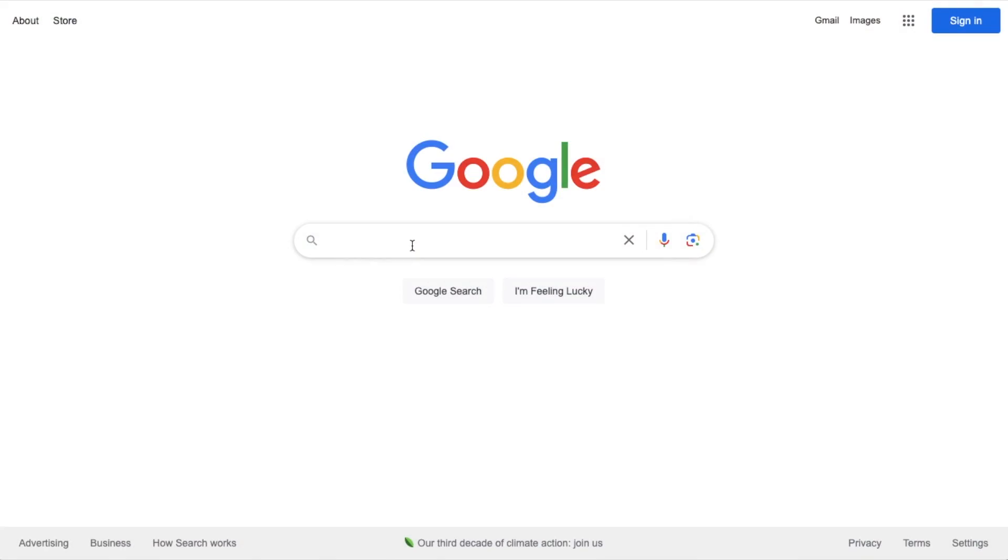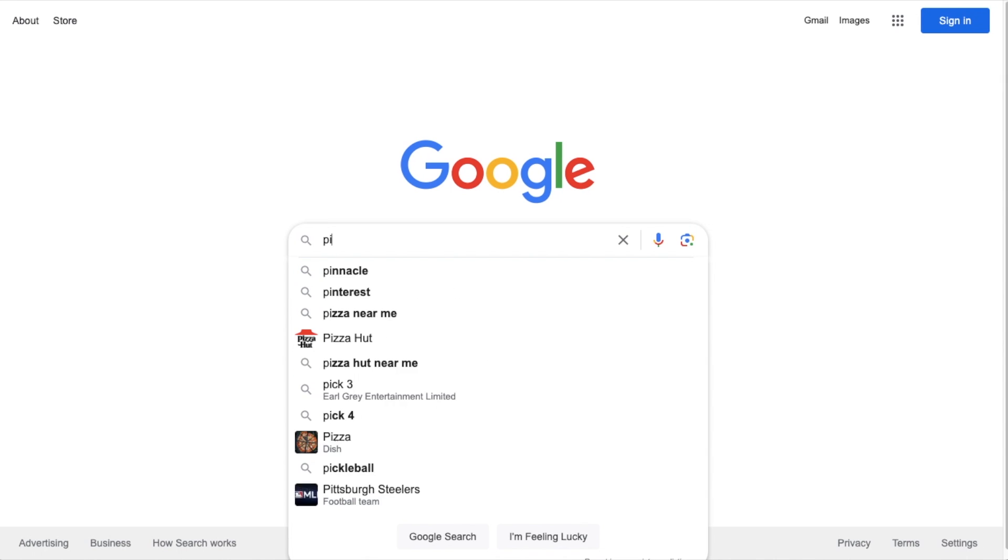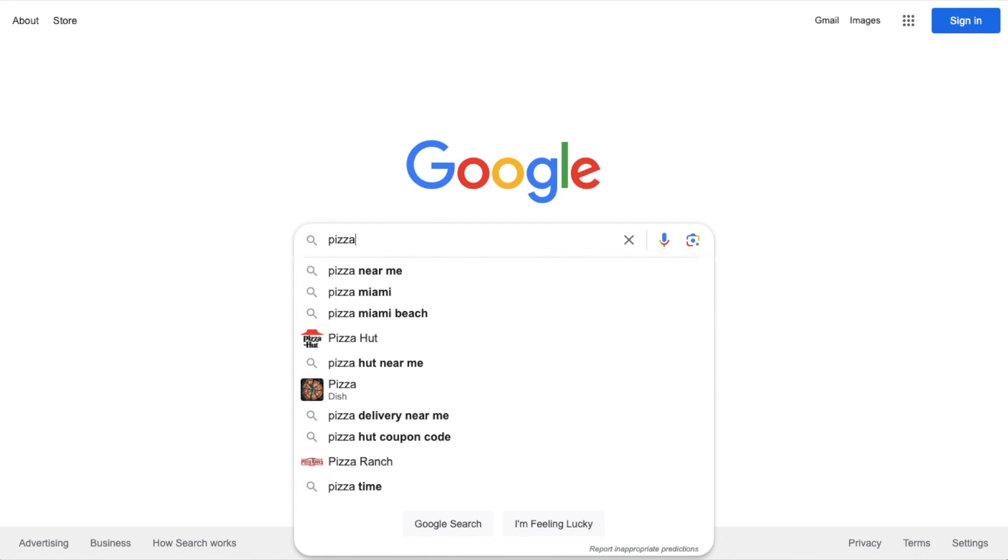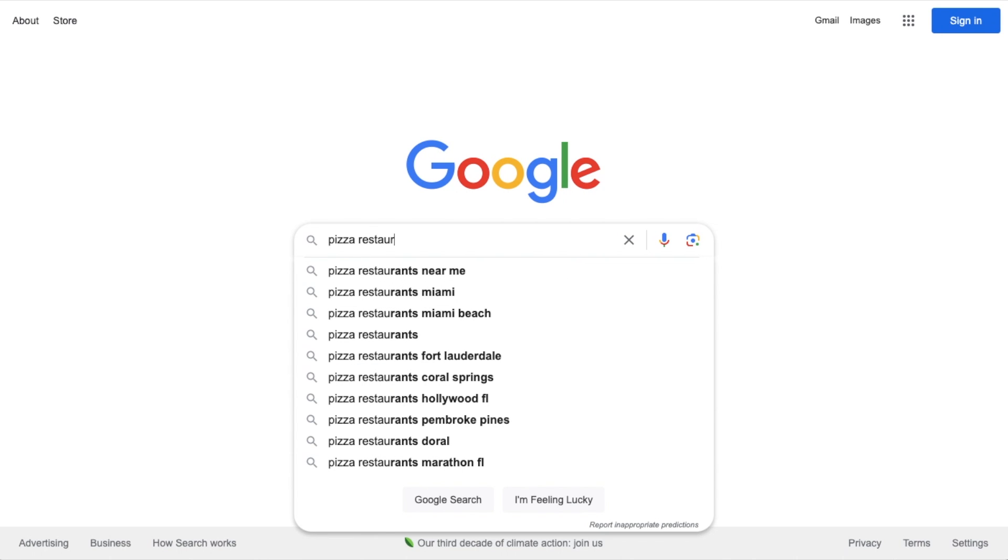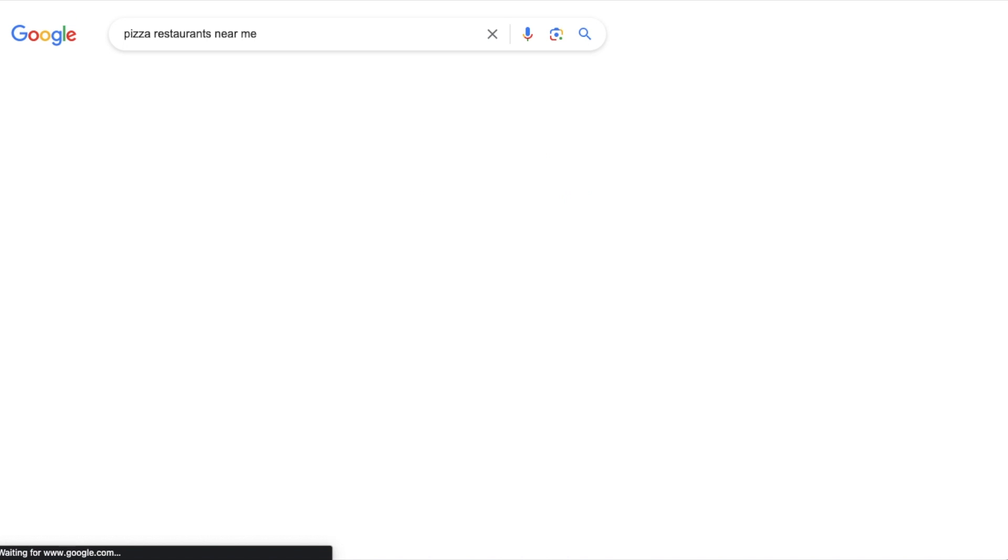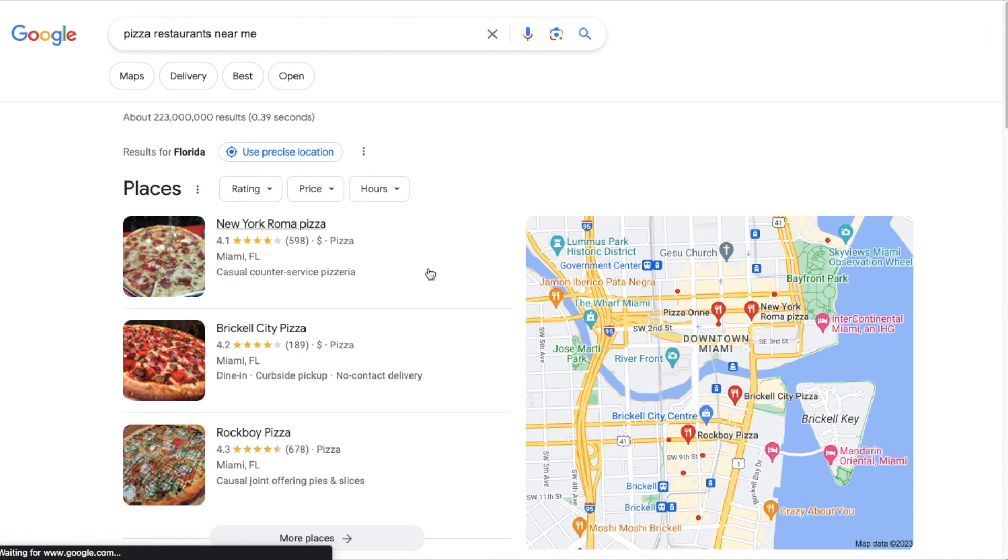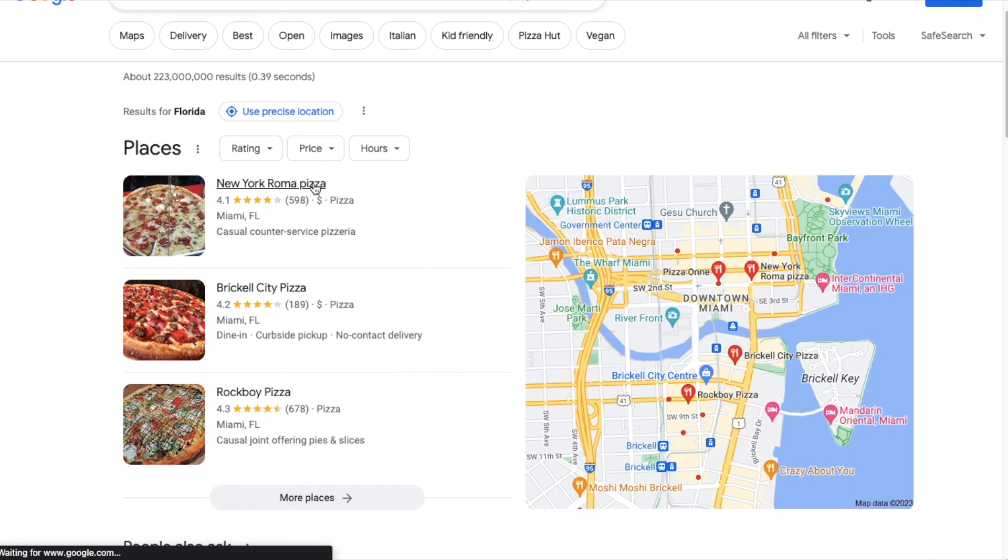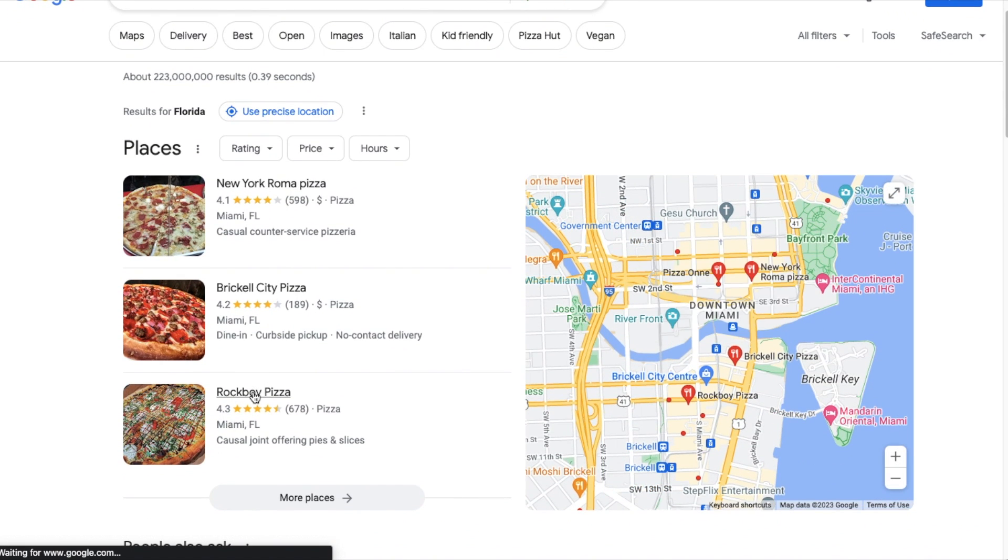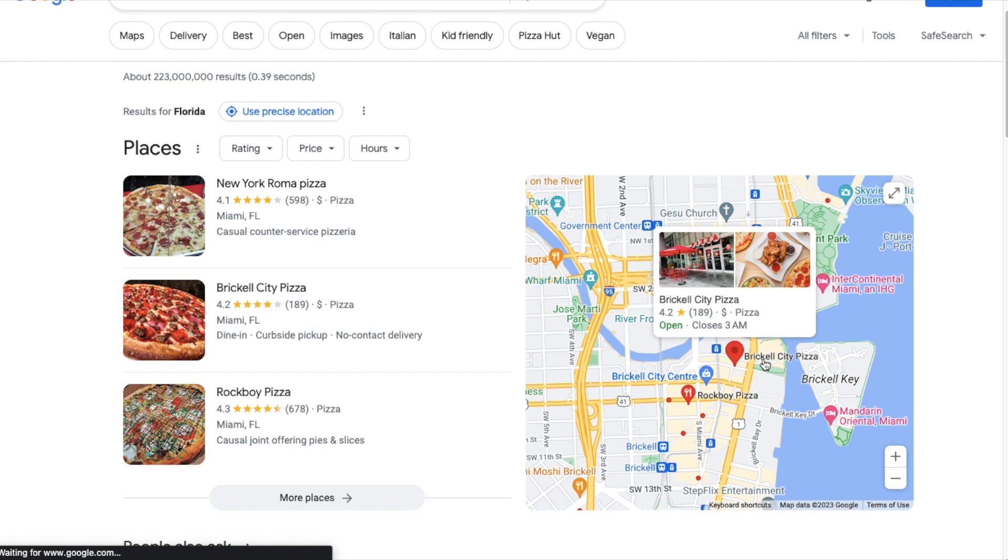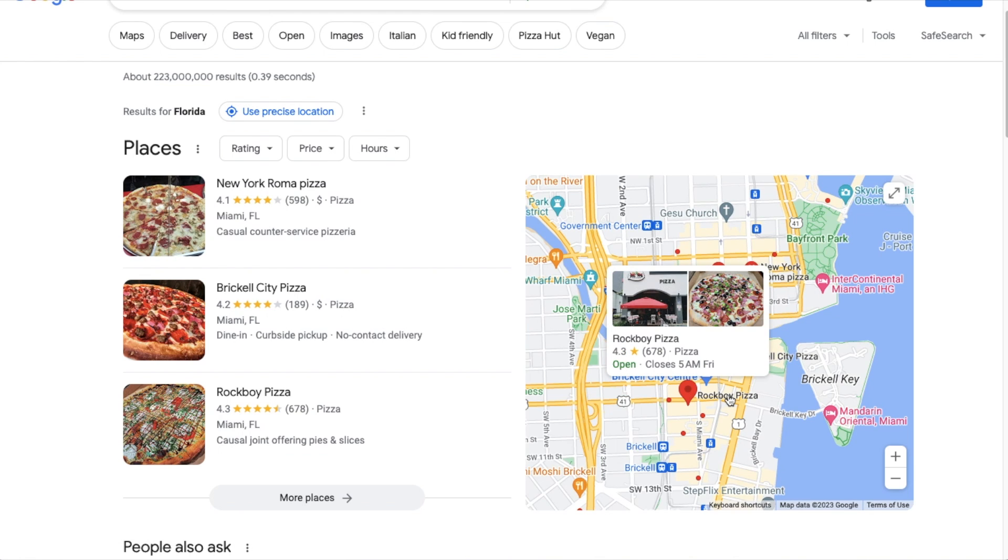So you've got a local business that has multiple locations and you want to get those locations listed in local search results. What can you do? Our All-in-One SEO local business SEO add-on can output schema code that provides search engines with information about your local business locations.